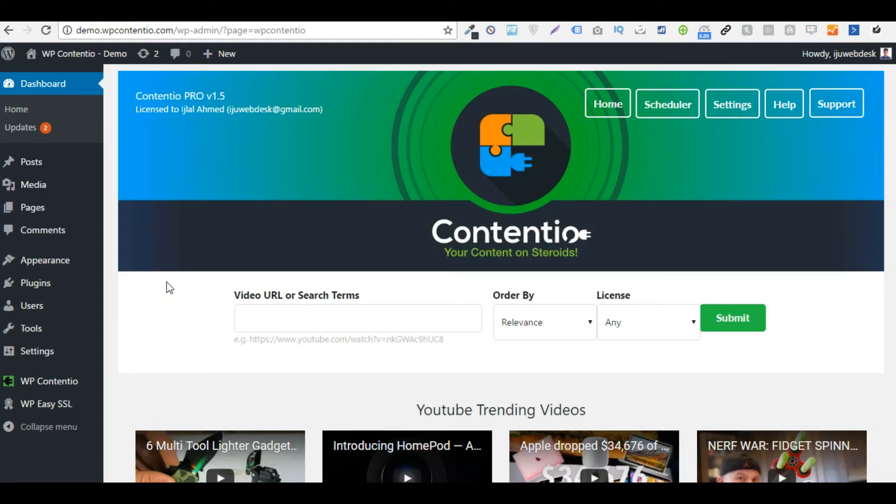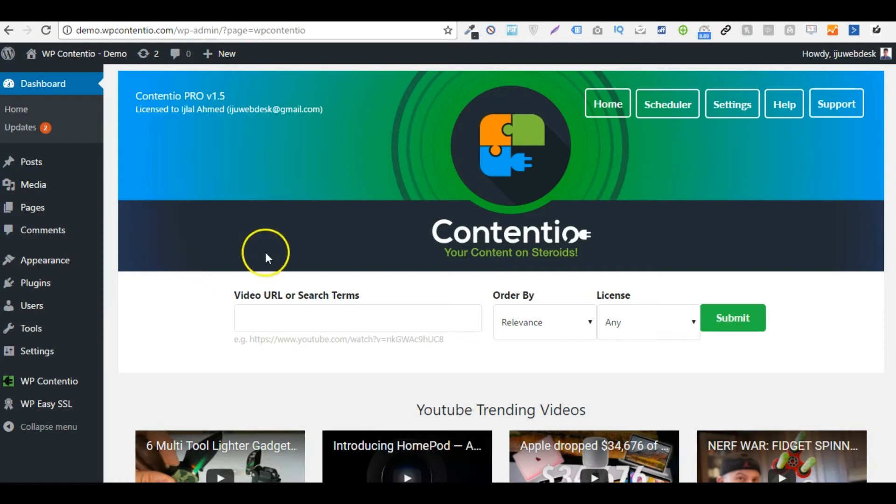Hey, it's Higlal here, the founder of WPContentio, and in this video I'm going to show you a demonstration of how Contentio works. Now this video will consist of basic as well as pro features, however I will highlight the difference so that you do not get confused.